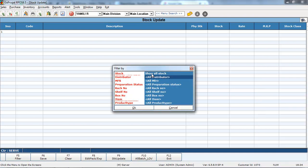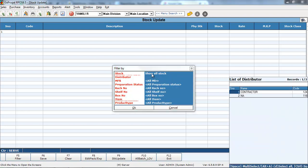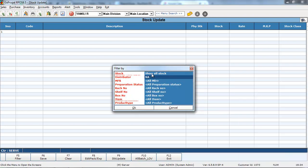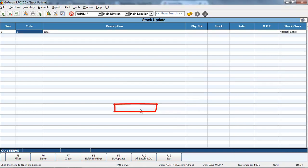And also, you can filter the distributor, manufacturer, preparation details and everything. After you have filtered everything, click on OK.